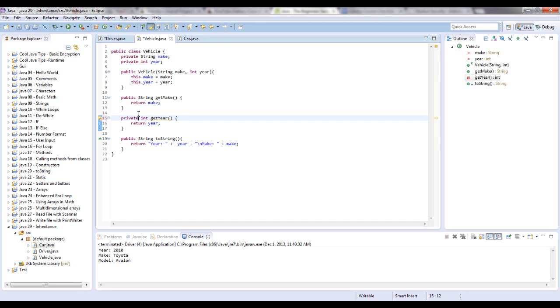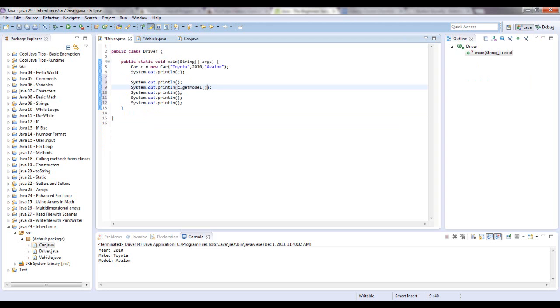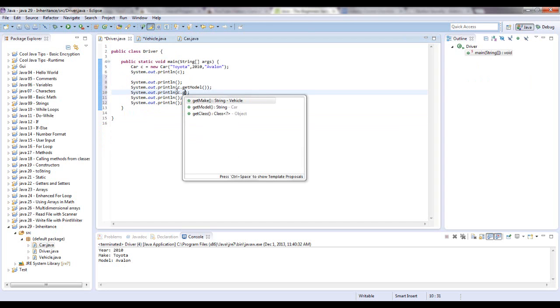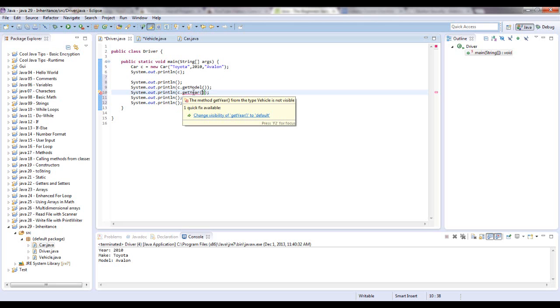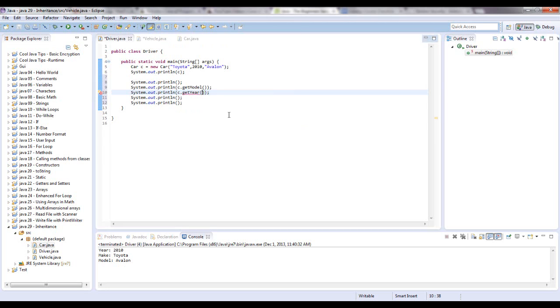What that means is the only thing that can use this method is the vehicle class. It cannot be seen outside this class. Car cannot call this. So if I said C dot get, first off it's not even available. But let me put it in. C dot get year, going to get a red line. And it says the method get year from, it just gives a public.